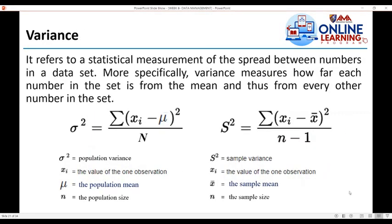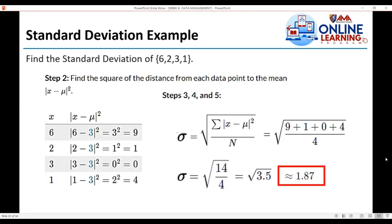Step 2: find the square of the distance from each data point to the mean. We compute |x minus mu| squared for each value. For x = 6: (6 − 3)² = 9. For x = 2: |2 − 3|² = 1. For x = 3: (3 − 3)² = 0. For x = 1: |1 − 3|² = 4.